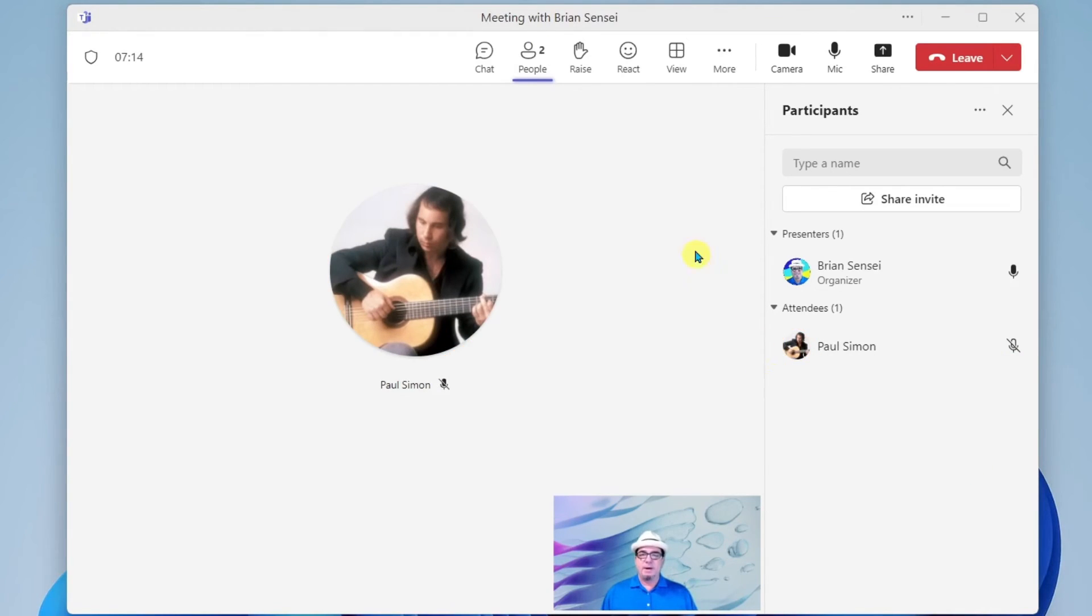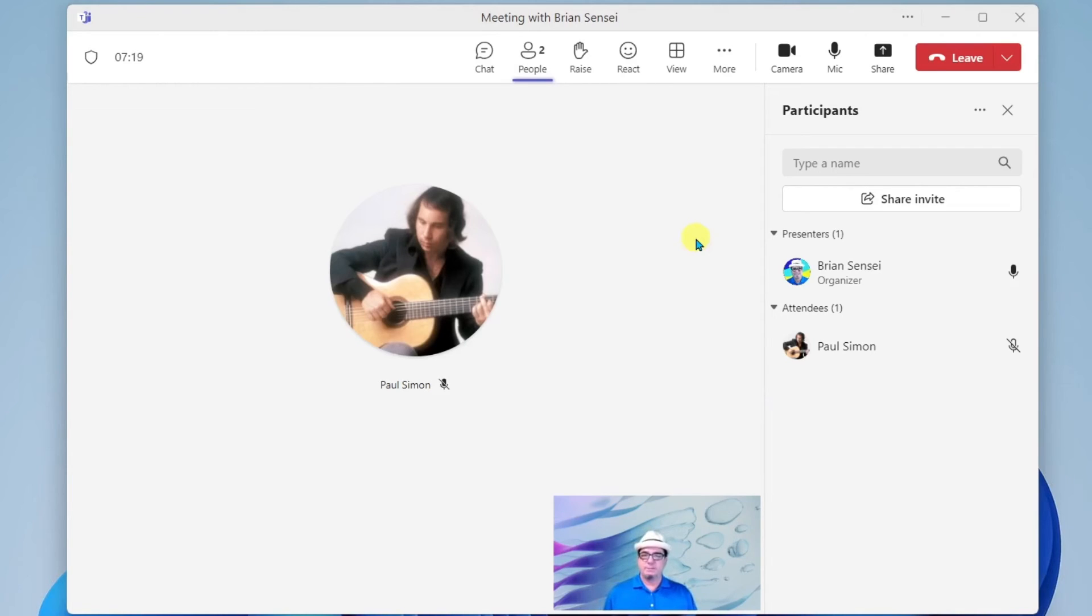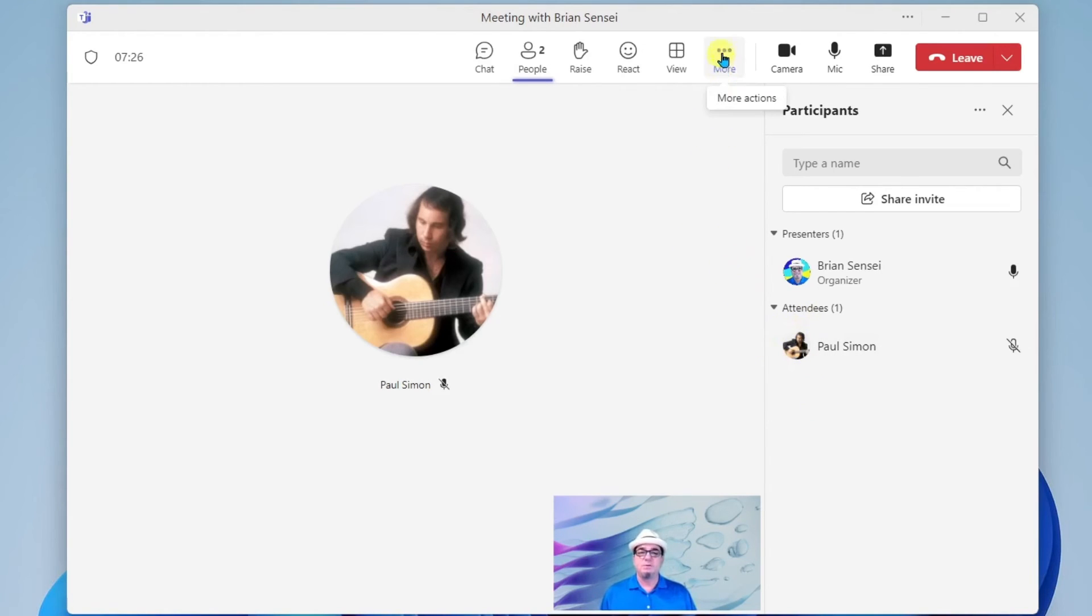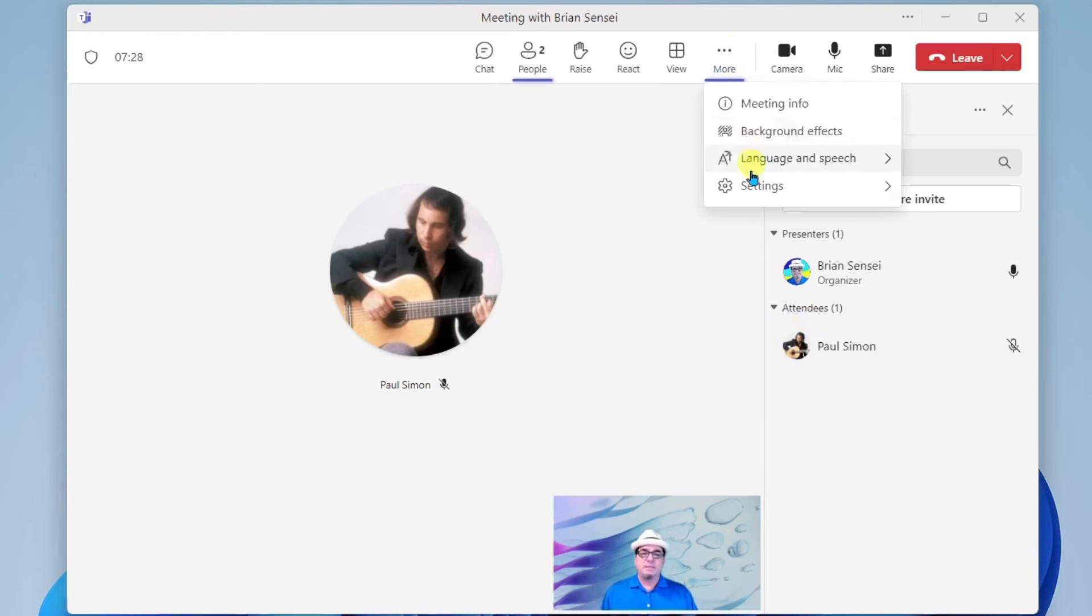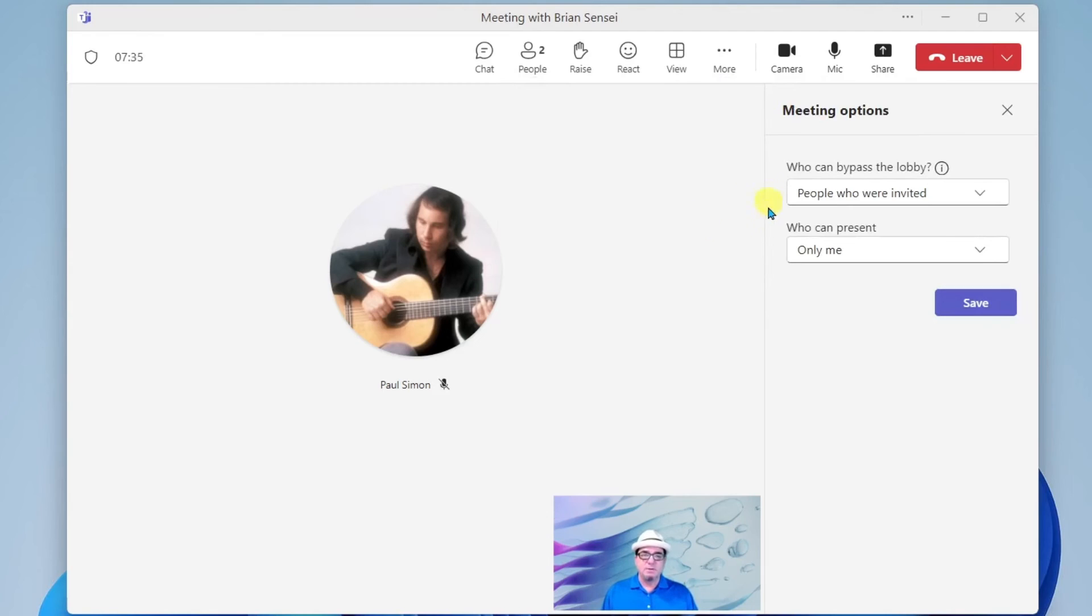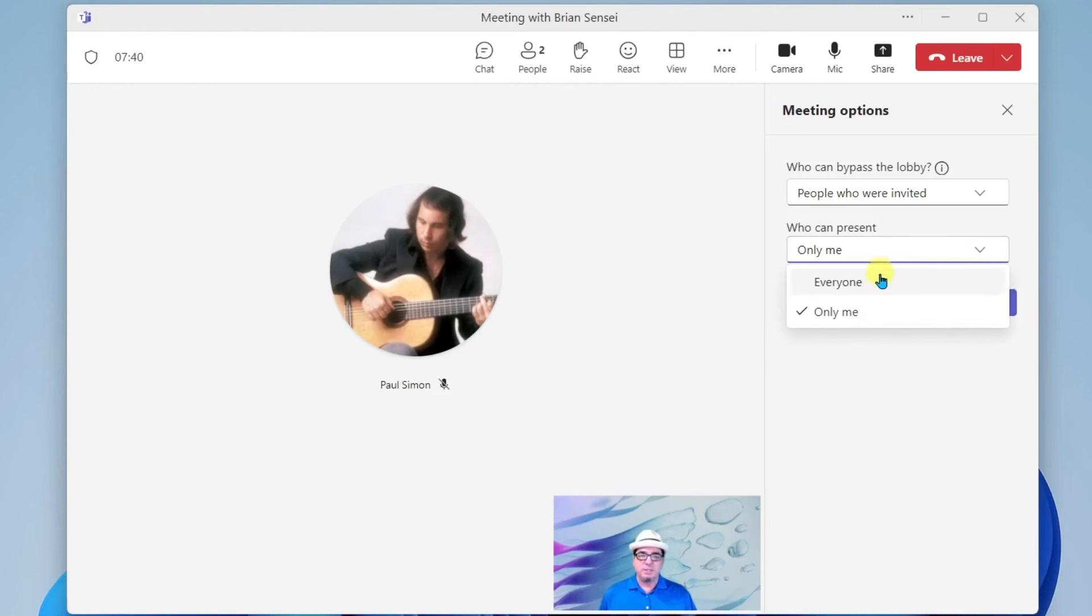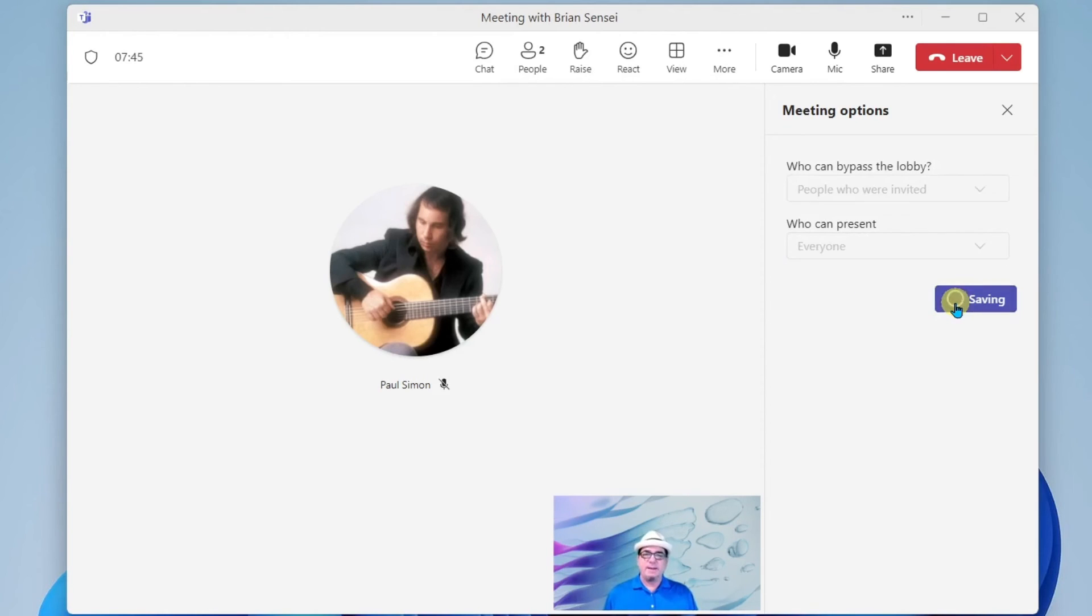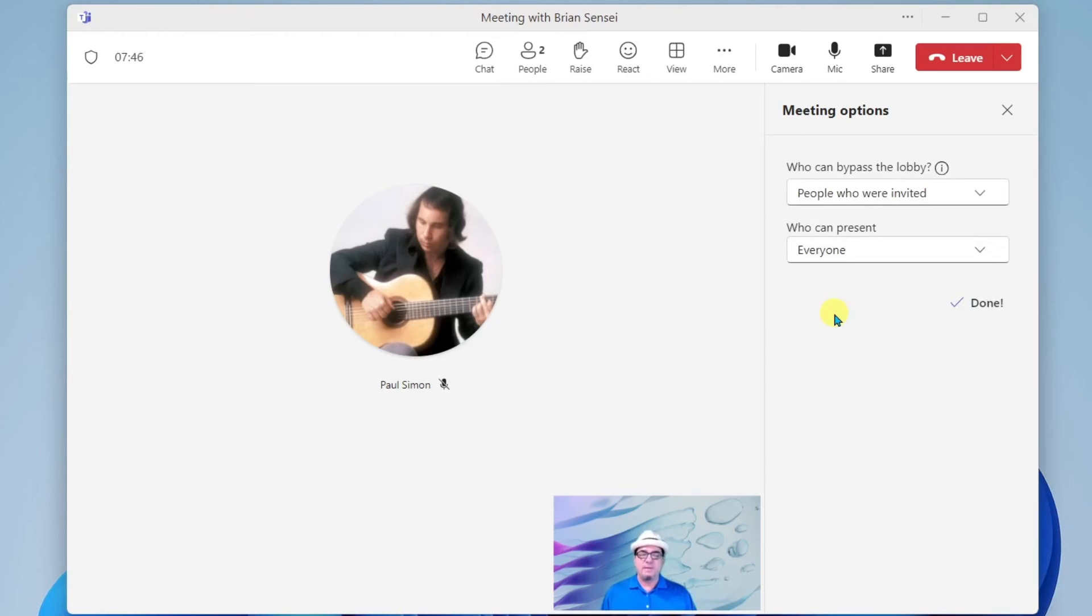Now, the next thing I need to do is allow him to share content from his computer. As an attendee, he's unable to do that. So what I can do is come up here to this More menu, and I can go to settings and then I can go to meeting options. In here, you're going to see who can present. Right now, it's set to only me, but I can change this to everyone and save that. And now all of my attendees will be able to present.